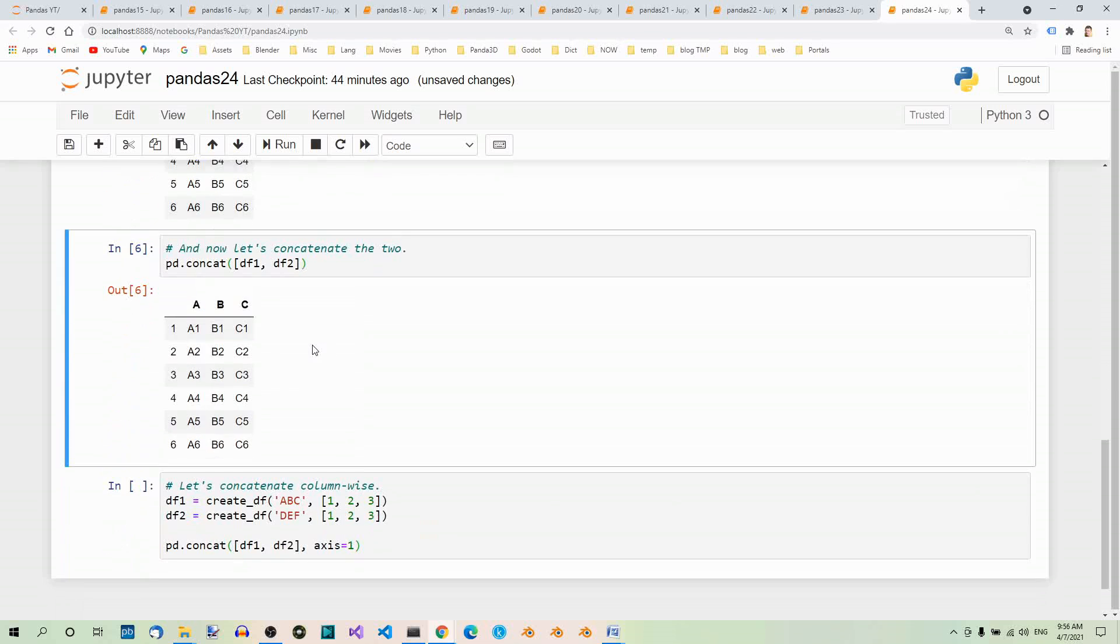As you can see, by default, dataframes are concatenated row-wise. If you want to change this behavior, you can specify the axis for the concatenation to take place along.